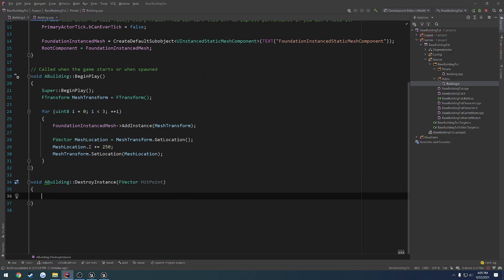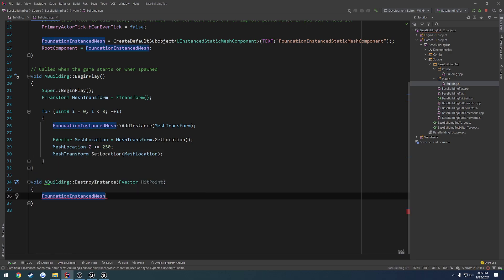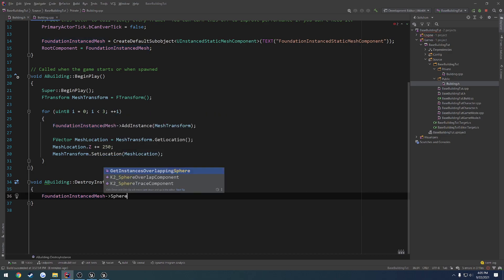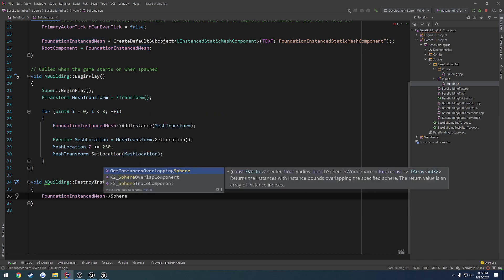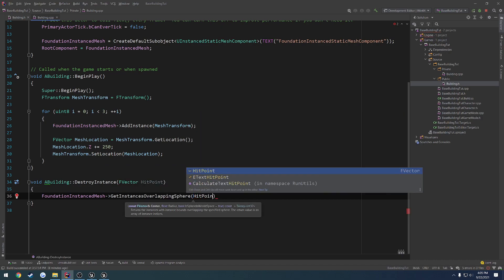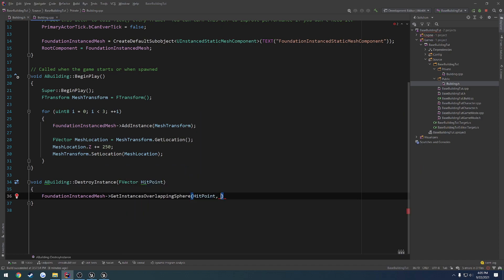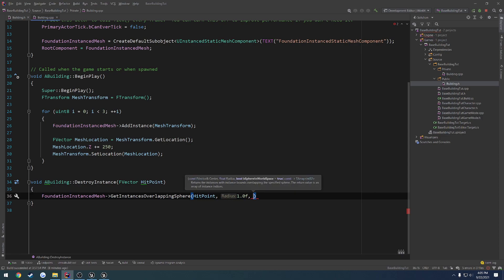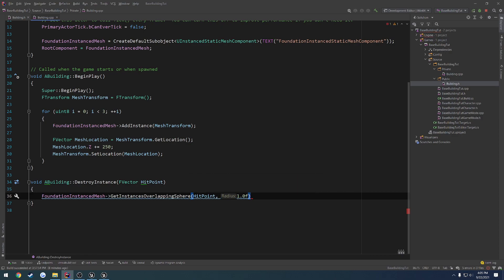So for the time being we only have the foundation instance mesh. So we're going to do foundation instance mesh, get instance overlapping sphere. We have our hit point, then the radius, which honestly that can just be super tiny because the hit point should already have impacted. So really we'll just do one centimeter. And then we're already going to do sphere in world space, that's true by default, so I'm not worried about it.